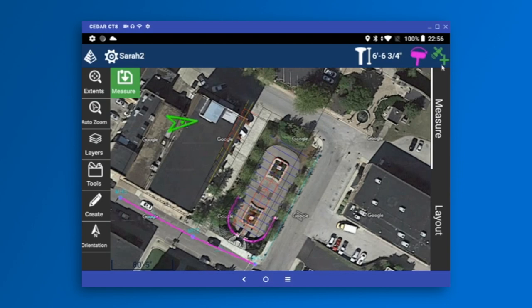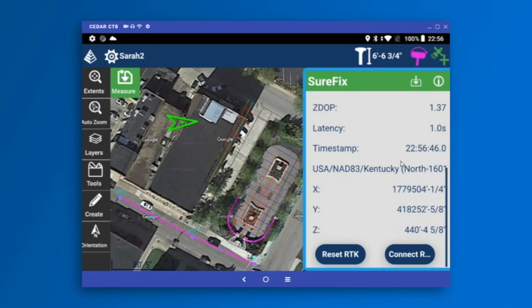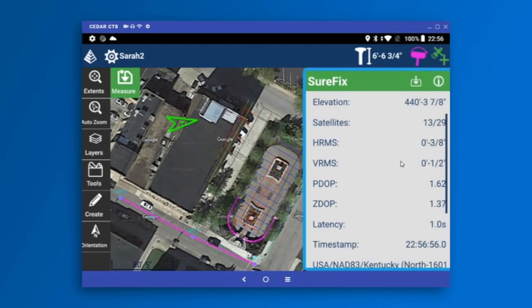We can tap on that icon for more information — all the status information of the receiver, latitude, longitude, elevation, error values, PDOP values, latency, and at the bottom the ability to reset RTK or reconfigure it completely if you're having connection problems. The green bar matches the color of the icon and indicates whether you're within all your tolerances. If you go outside your RMS tolerance, the RMS line turns yellow, the top bar turns yellow, and the icon turns yellow. If you try to store, you'll get a warning that you've exceeded your tolerance.